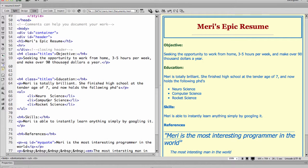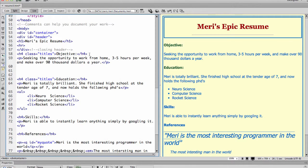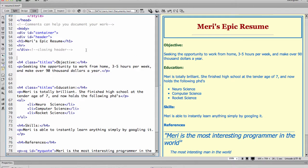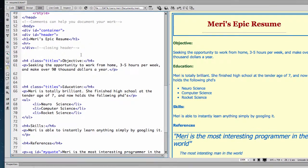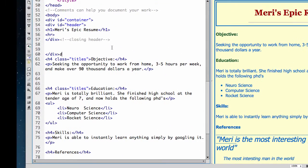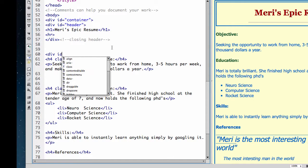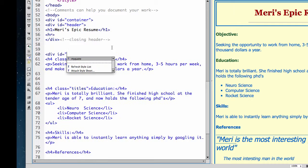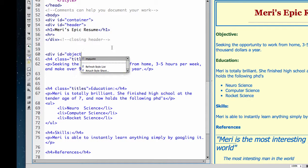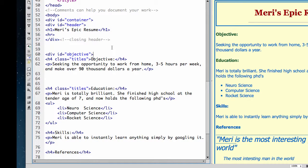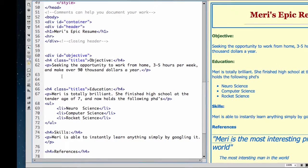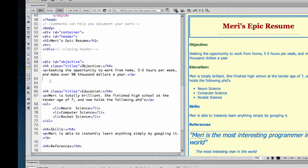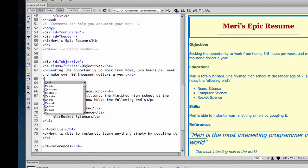Okay, so my next section is the objective. And sometimes leaving a couple blank lines around each div helps you know where things are starting and stopping. So div id equals objective. And an ID can be anything you want. You just can't reuse it on the same page.